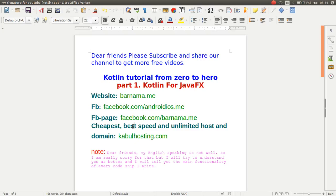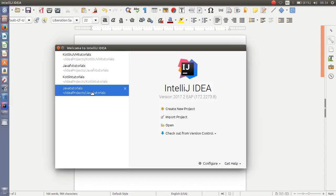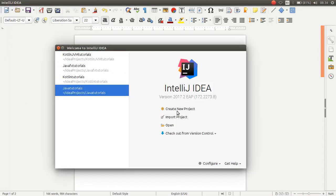Hey there friends, welcome to the Kotlin tutorial. This is part one of Kotlin for JavaFX developers. Let's get started with Kotlin and JavaFX.